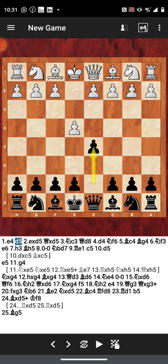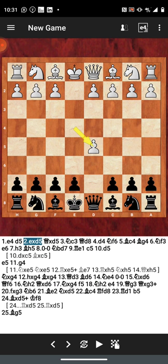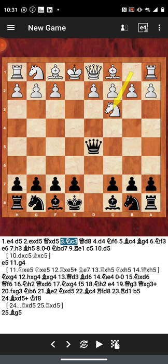We have the Scandinavian defense. We're going to look at the Scandinavian defense right now and take a look at some of the problems that maybe black can face when going for this opening if they do not execute it properly. So we have e4, d5, ed5, queen d5, and knight to c3.